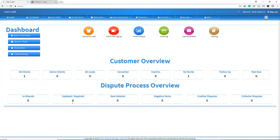One of the most important disclosures is what we call the consumer credit file rights under state and federal law. This is a disclosure that the customer must sign, and you must retain this disclosure for up to two years. CROA also states that you must send this disclosure separately from your agreement.